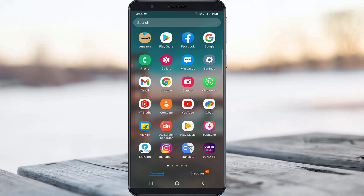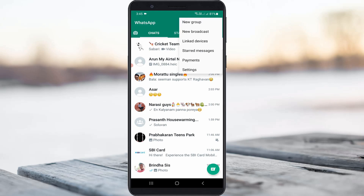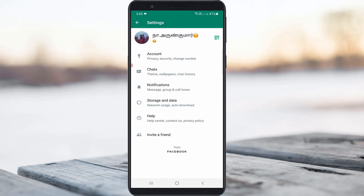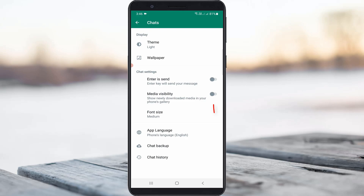A very simple method to fix this issue is to just open your WhatsApp messenger, then press the vertical three dots icon and go to Settings. Here you can click to access Chat Settings, and then tick to enable the option called Media Visibility. This option is very important — if you disable it, your downloaded WhatsApp files will not show in your mobile gallery.